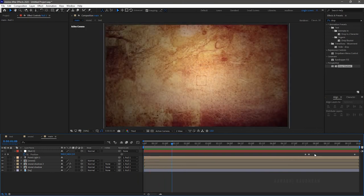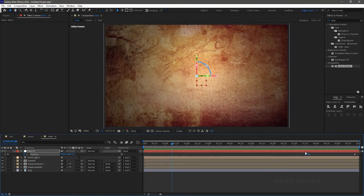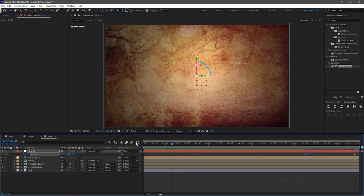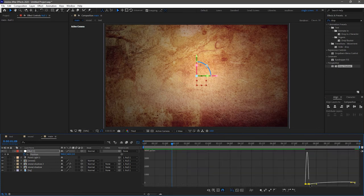Now select the keyframes and press F9 to easy ease them. Open the graph editor and change the graph as shown.